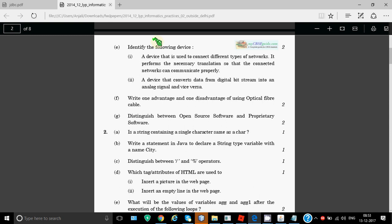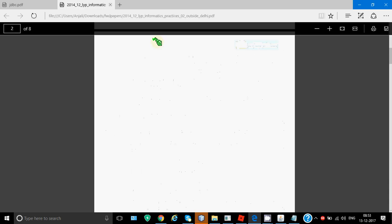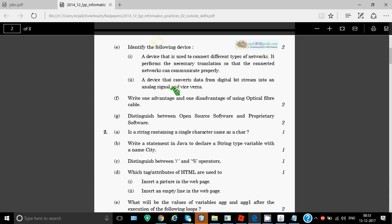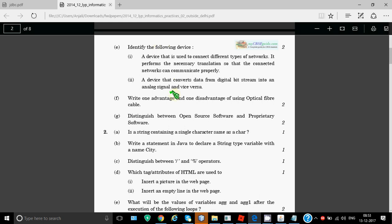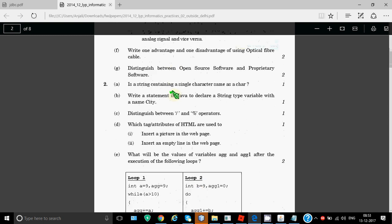Distinguish between open source software and proprietary software. Open source softwares are available for free along with the source code and proprietary are the ones which you need to buy. Example of open source software can be Mozilla Firefox, Linux and proprietary are many like Photoshop, Microsoft Office, Tally, etc. which you need to get a license for. These are theory questions and for this you need to learn theory.